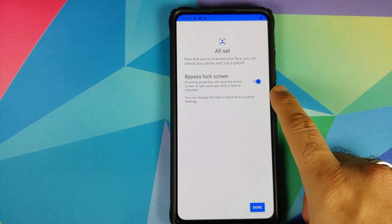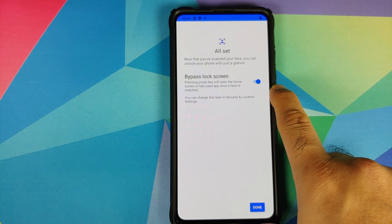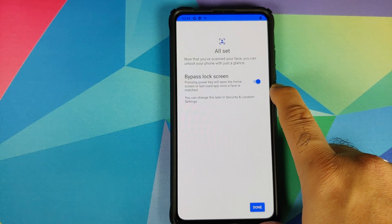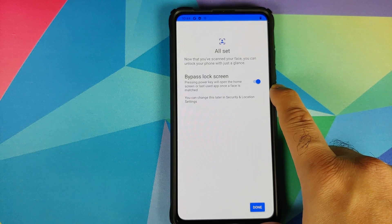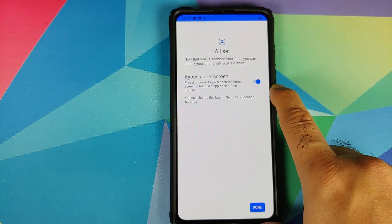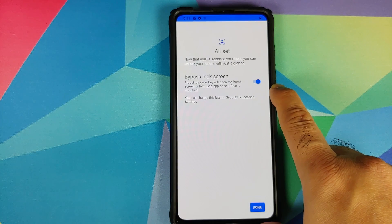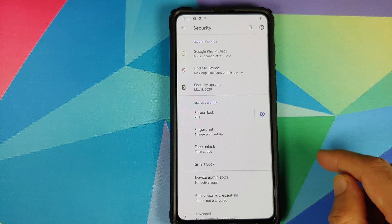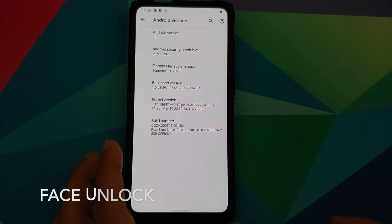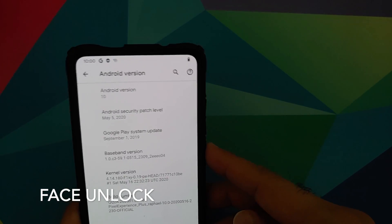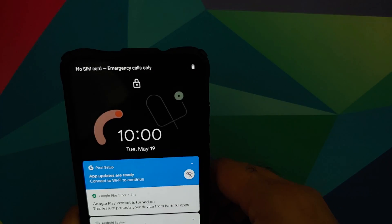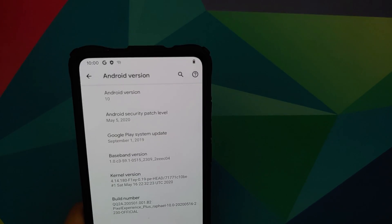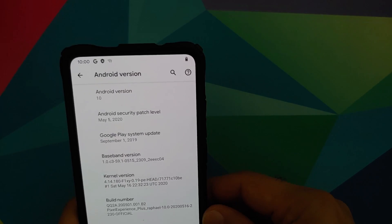And once you have set up face unlock you do have the option to bypass the lock screen where pressing the power key will open the home screen or the last used app once a face is matched. Click on done and bam there it is, face unlock has been set up and it works absolutely fine, super fast along with the in-display fingerprint scanner which is also super fast in this build.